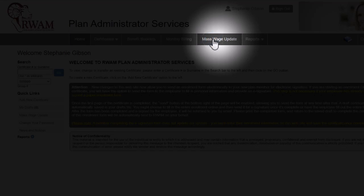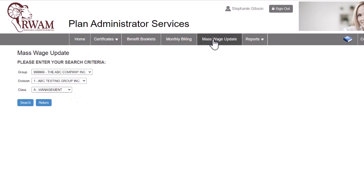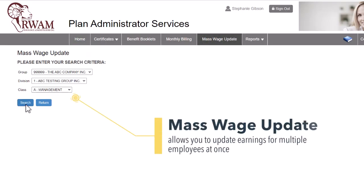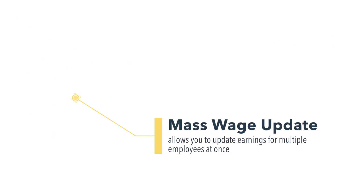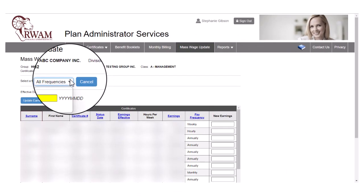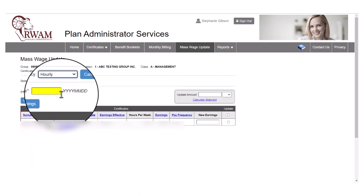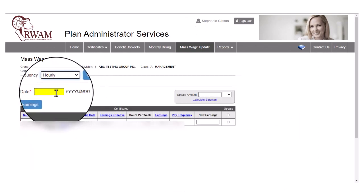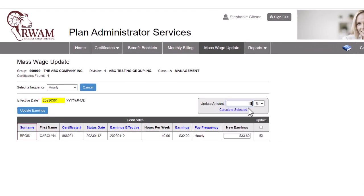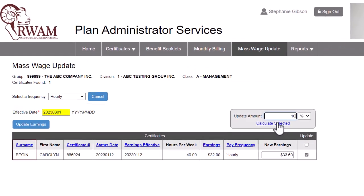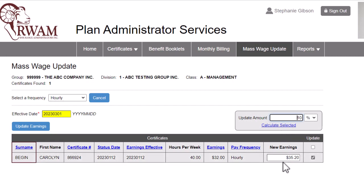Mass Wage Update is a tool RAM has created to allow the plan administrator to update earnings for multiple employees at once. With Mass Wage Update, you can update hourly or annual earnings by dollar, percentage, or all at once. This is particularly helpful for cost of living wage increases. Wages can also be updated individually by certificate.